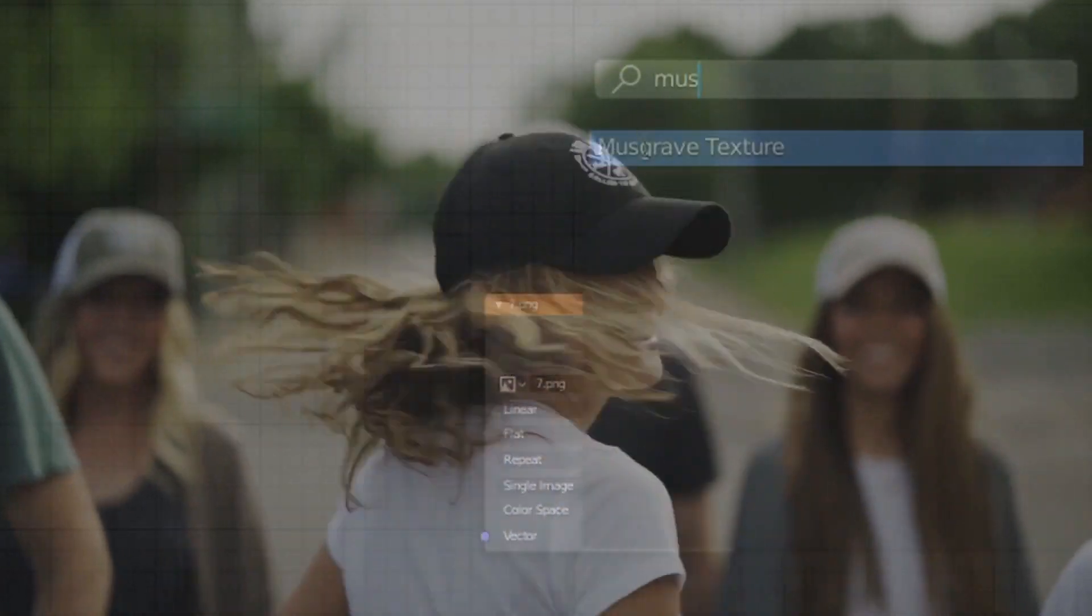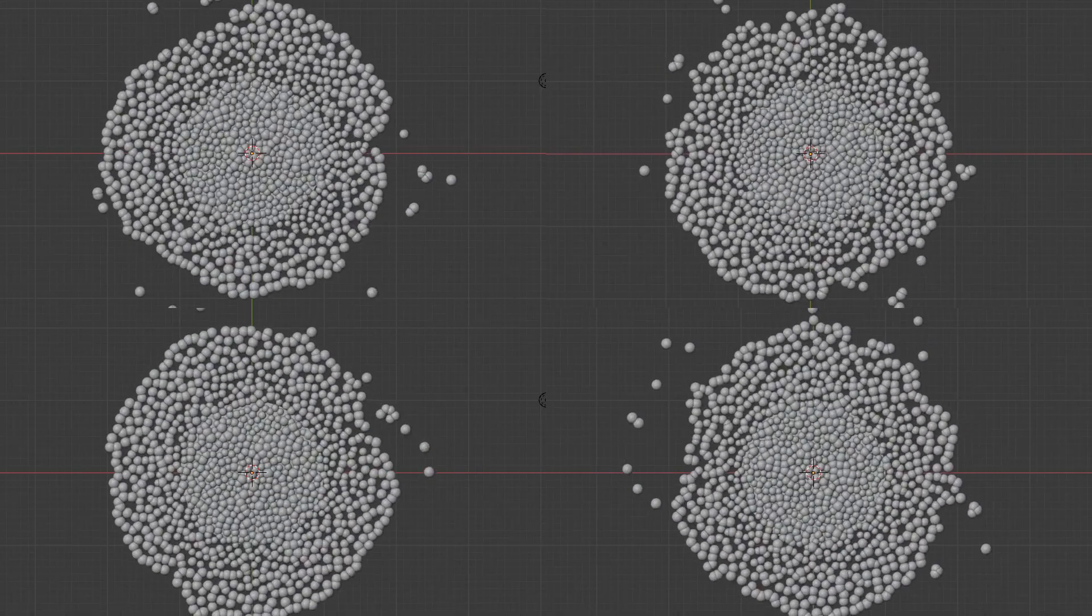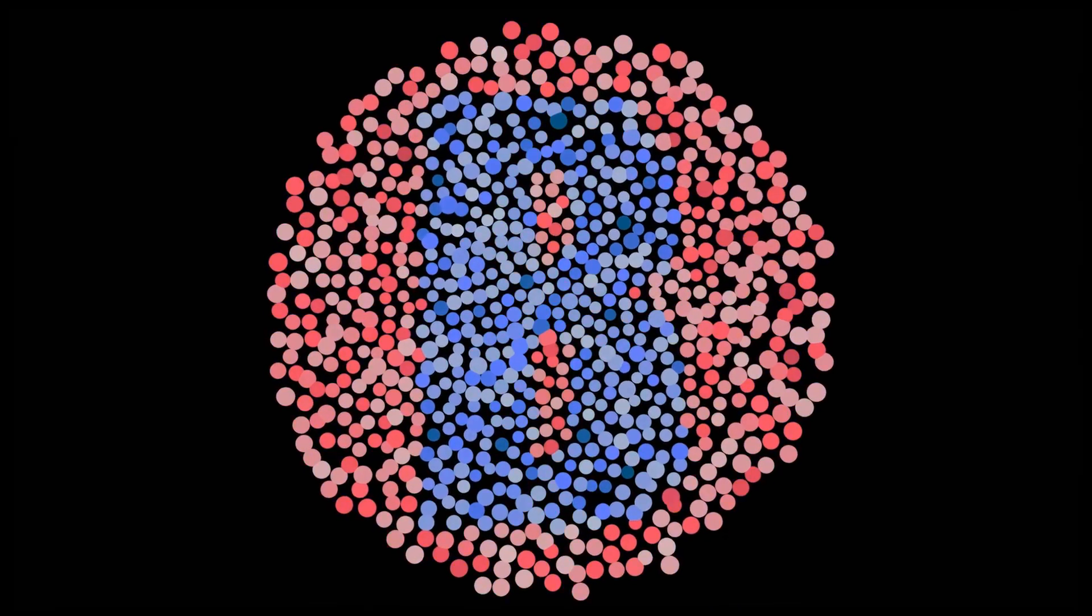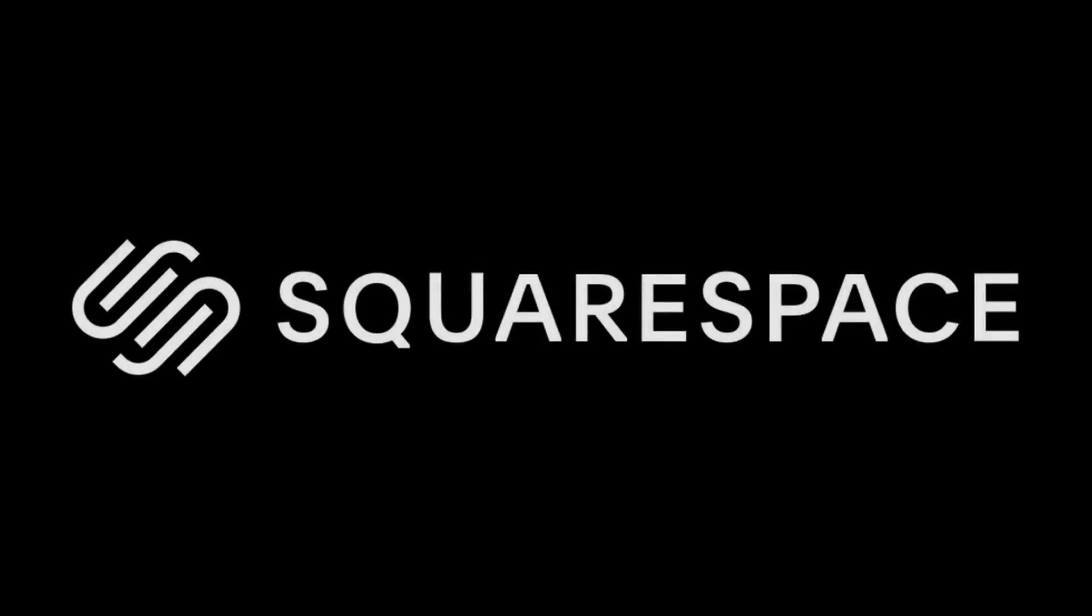And again, the nice thing about this method is that we can use different seed values to generate different distributions, use multiple images for the same distribution, we can even use a video for this, or the sponsor for this video, Squarespace.